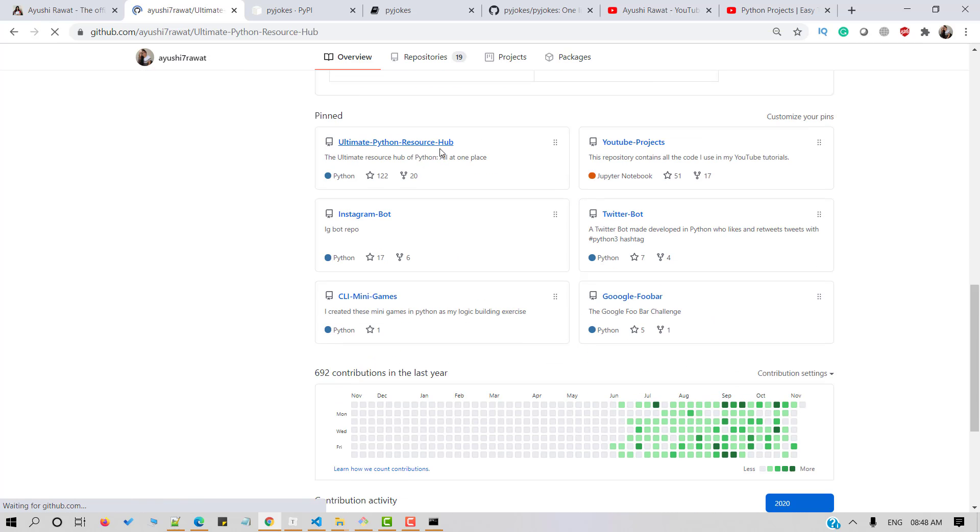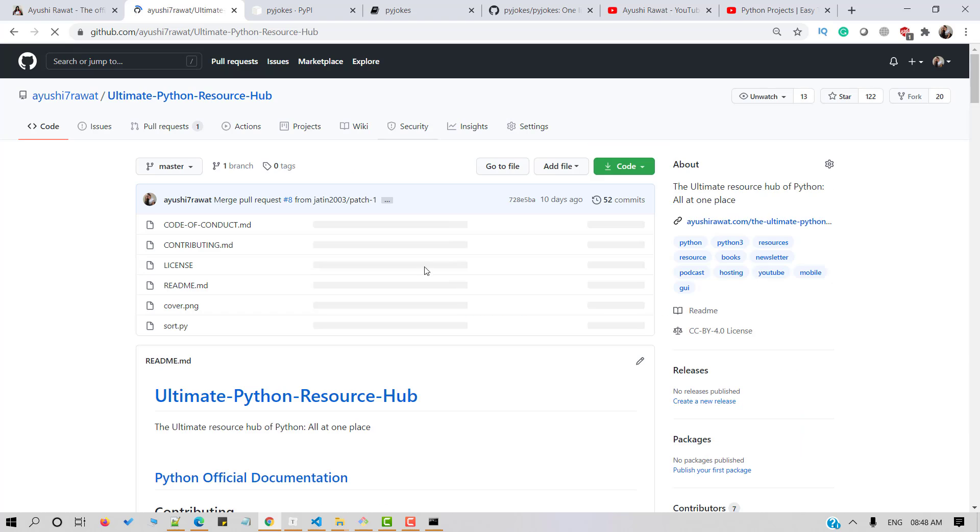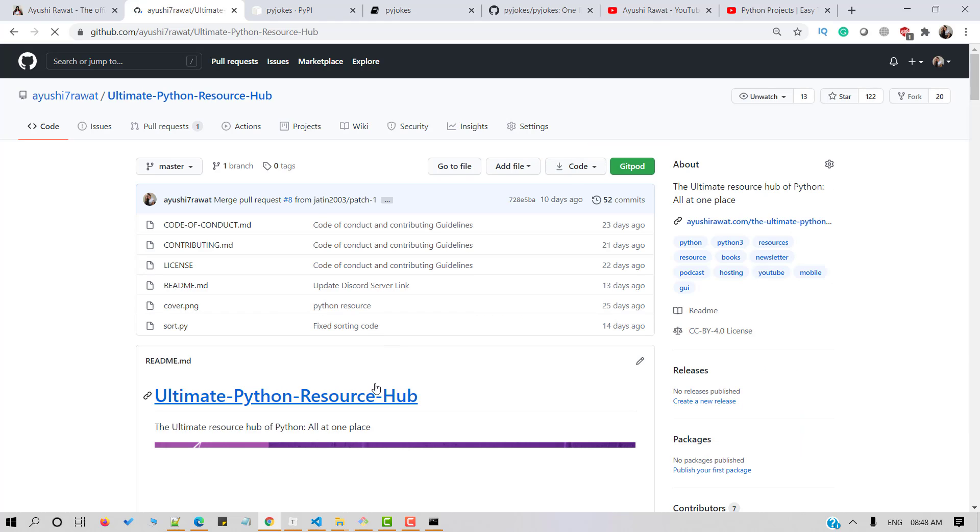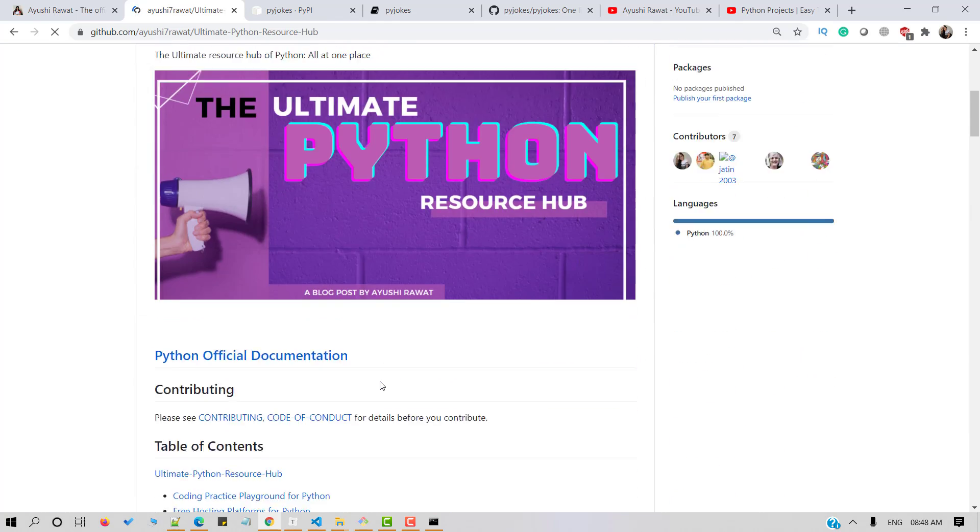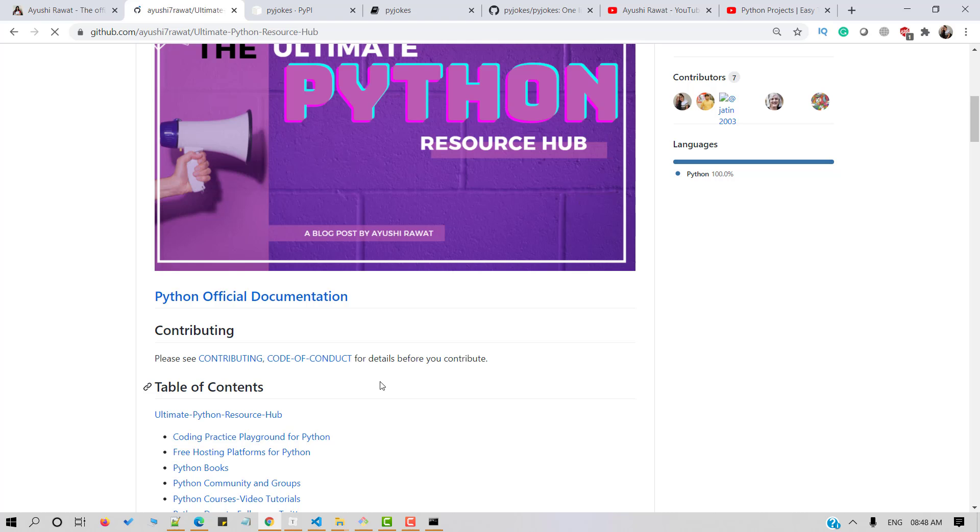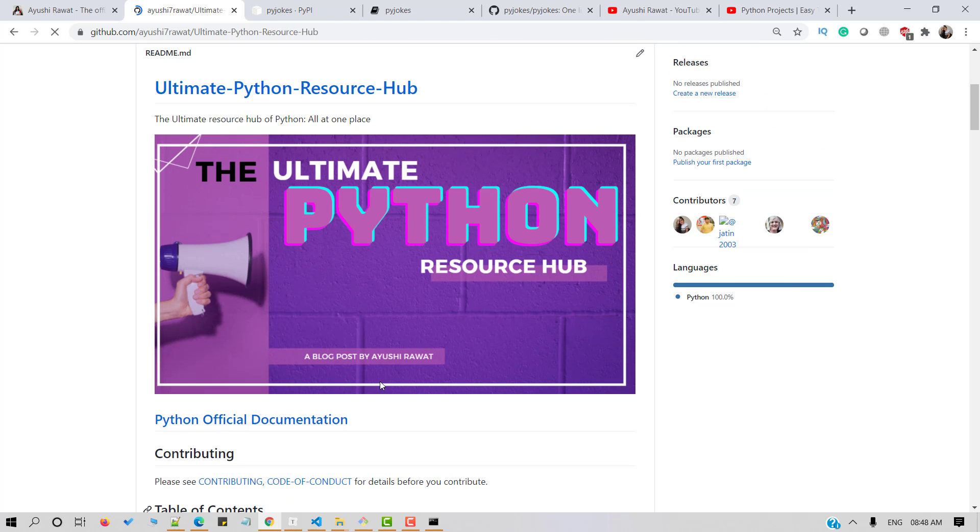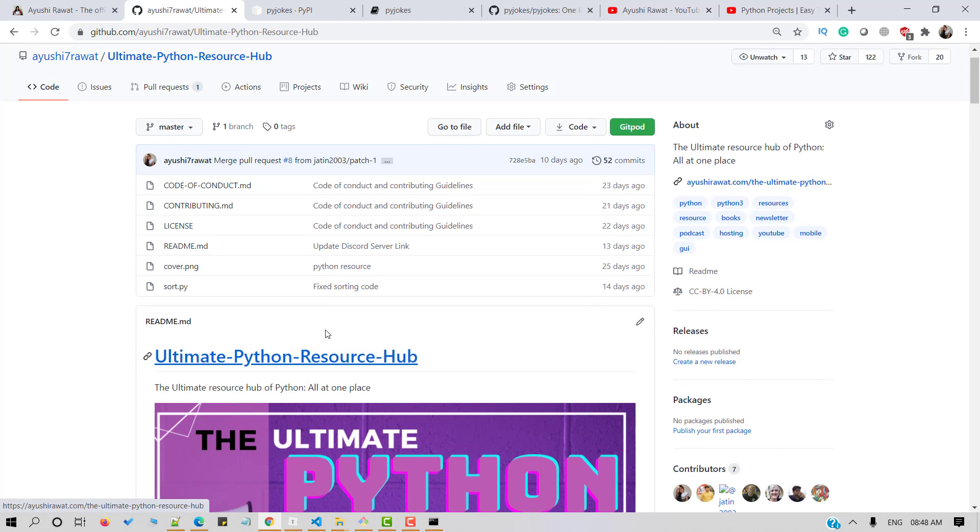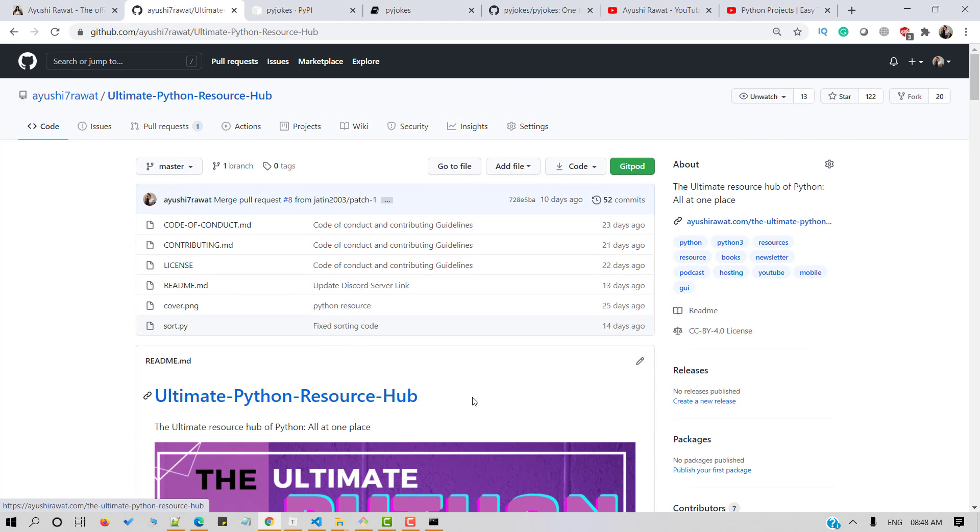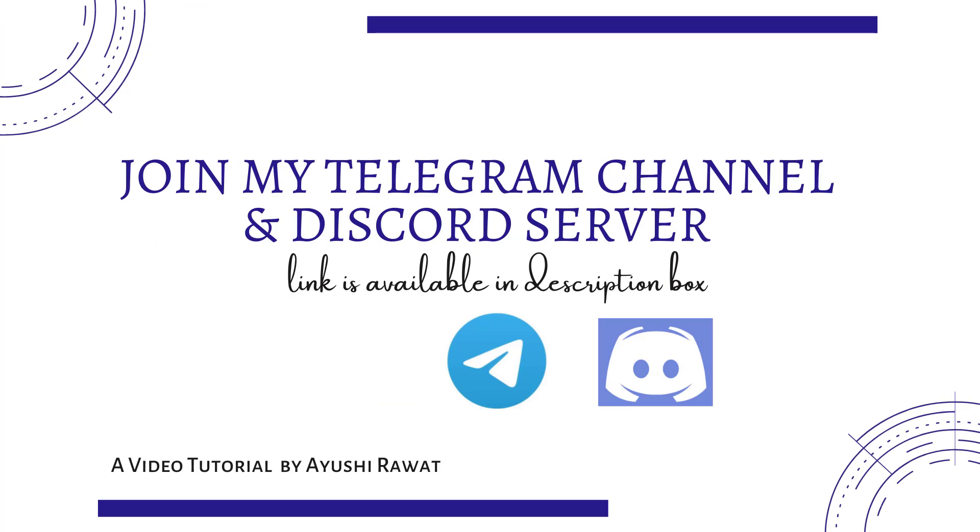Recently, I've created a curated list of all the python resources such as books, newsletters, podcasts, etc. You can refer to the ultimate python resource hub repository for all the resource at one place. Drop a star if you find it useful. I would recommend you to join my telegram channel and discord server for regular updates.